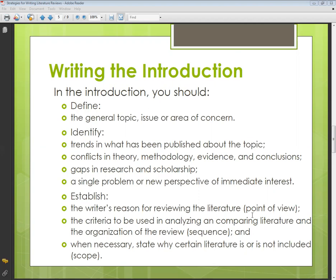Next is the criteria to be used in analyzing and comparing literature, and the organization of the review. Whatever criteria you have used for comparing the literature, and its organization within that discussion — basically the sequence you are following throughout the literature review and your point of view.